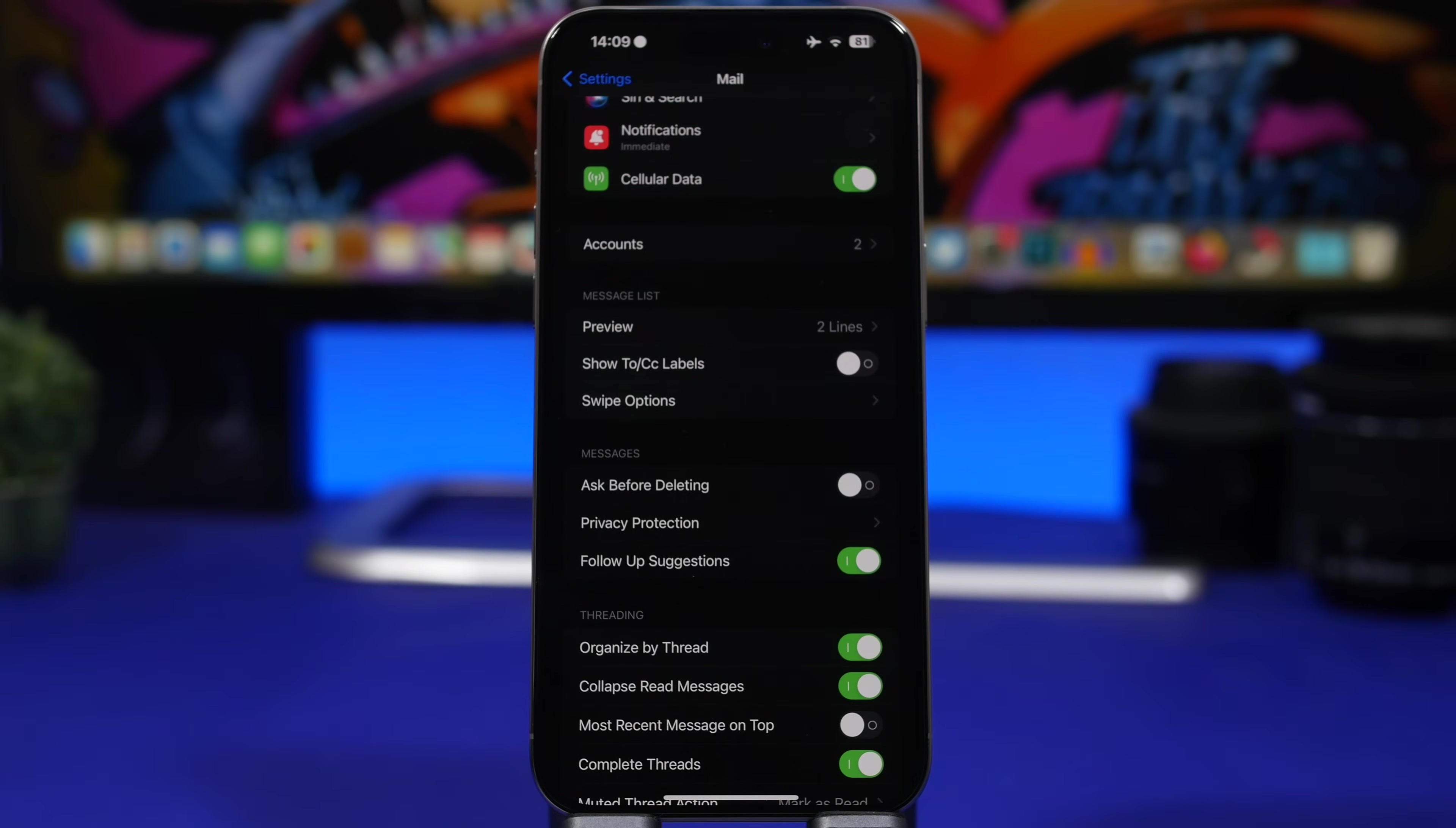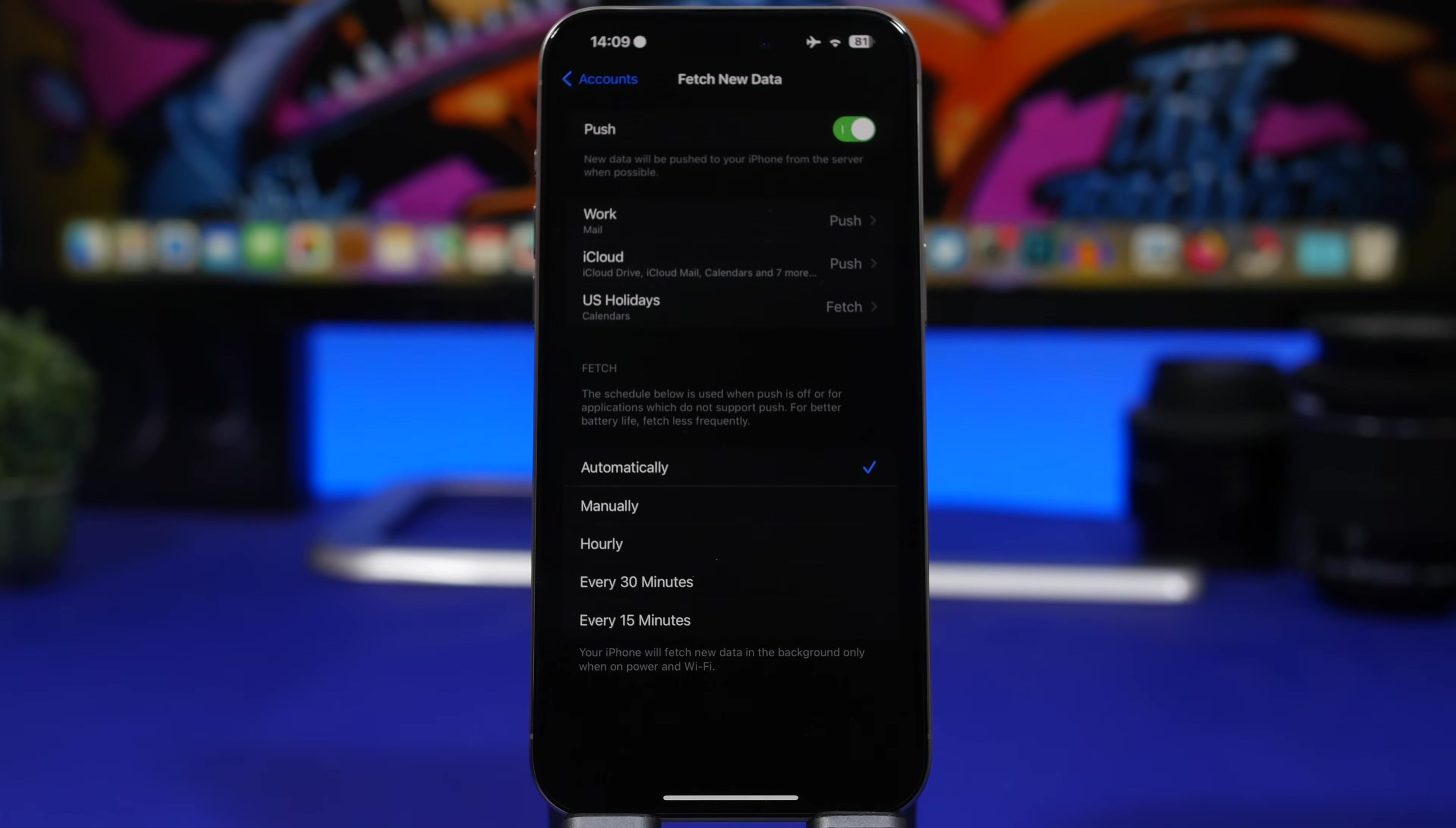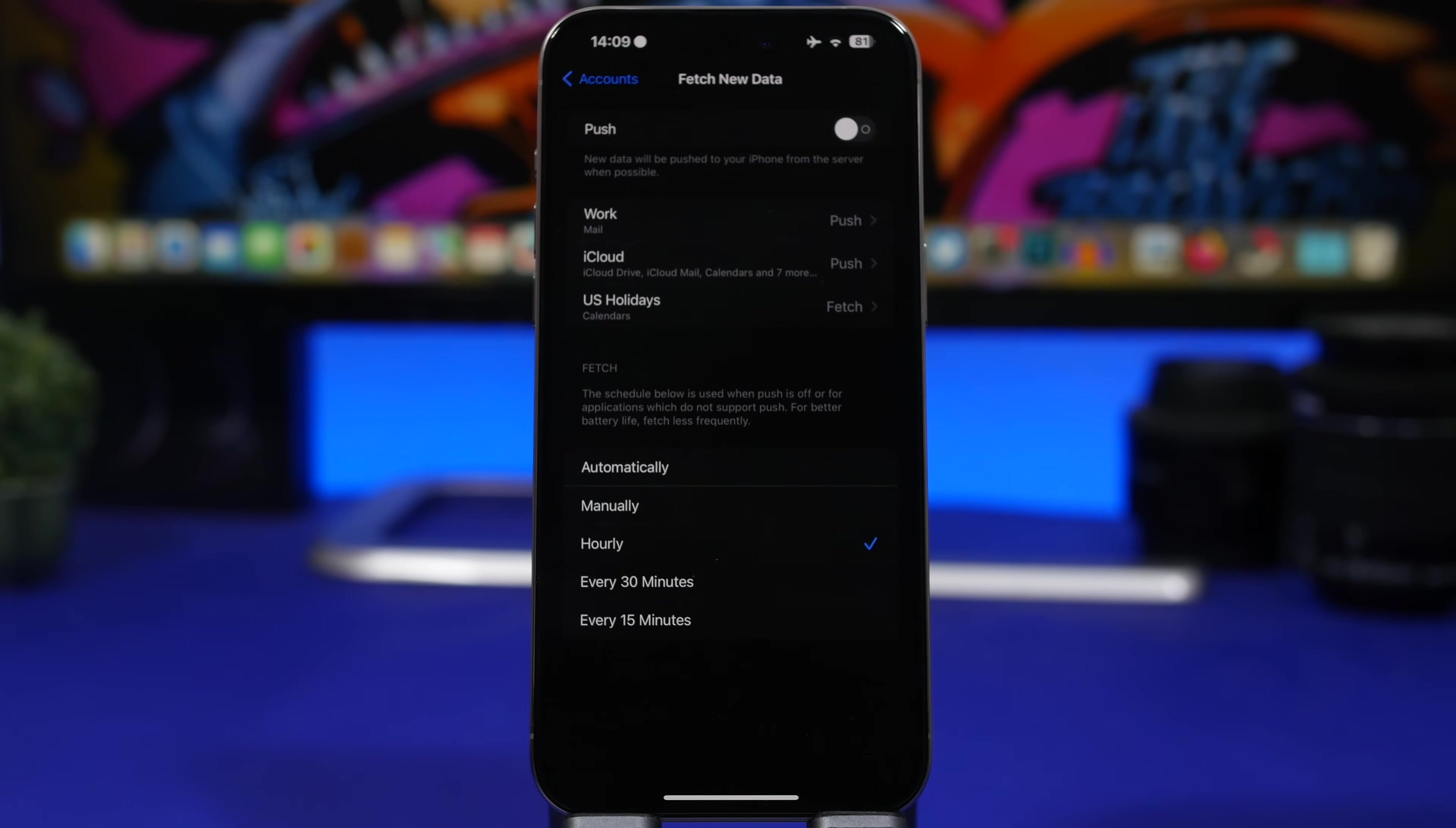Probably one of the worst battery drainers on iOS are email push notifications. So right here, go to email under settings, you will have your accounts, and you will have fetch new data right here. If you use push, then this will consume a ton of battery. What I would suggest you do for email is turn this off right here, then you can use the fetch options for manually or hourly, maybe even 30 minutes. So you can do that manually or on the schedule that you choose and not have it active all the time.